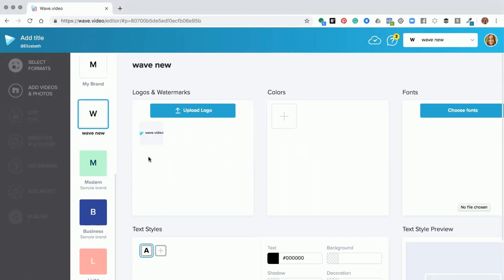Now your logo can be used for your watermark and as a logo in your CTA throughout your project. So that's how you upload your logos. To see how that actually works, what you need to do is go to add video and photos.